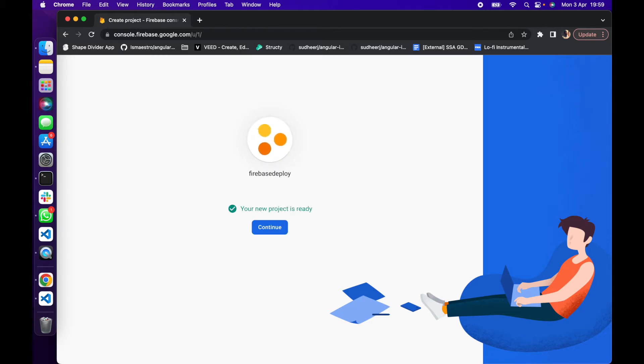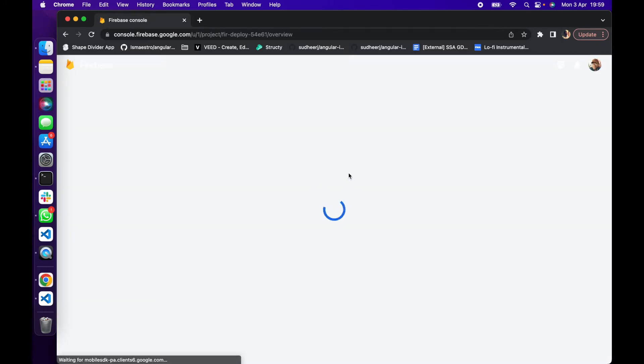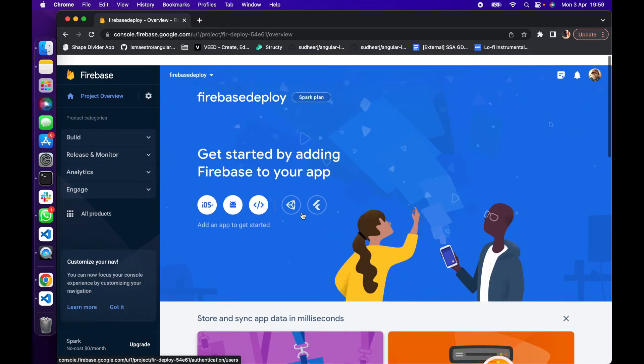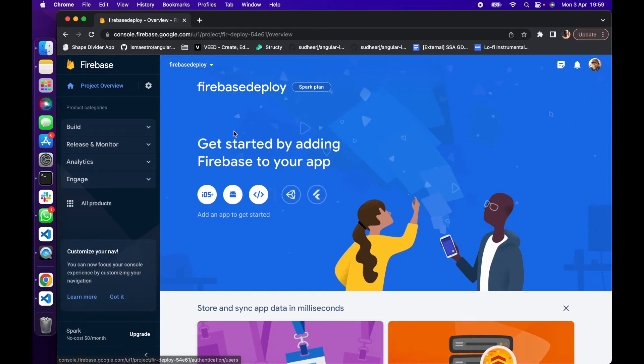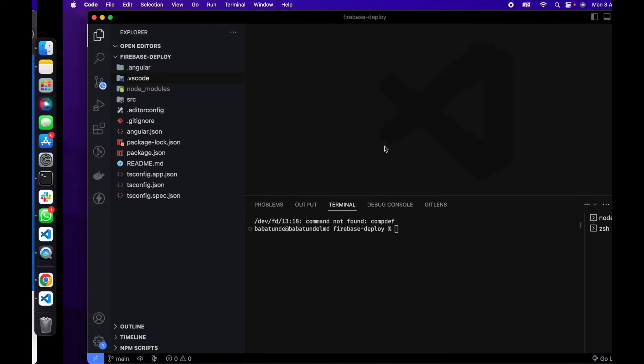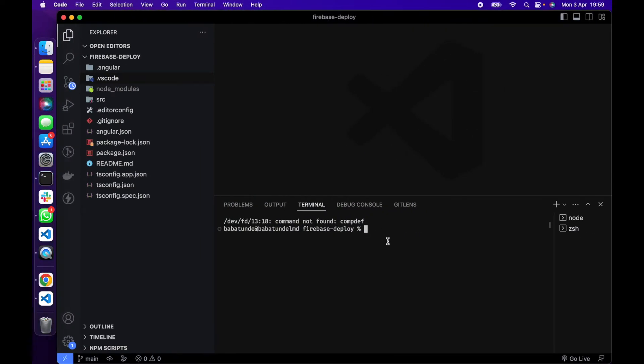Once your project has been created successfully you get this message: your new project is ready. Click on Continue. When you click on Continue you are taken to this particular dashboard where you can manage your Firebase deploy app. The next thing we need to do is to install the Firebase tools.